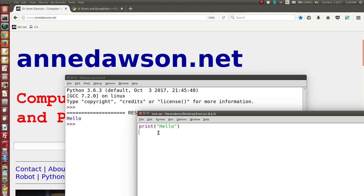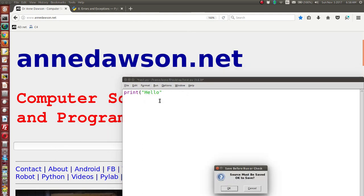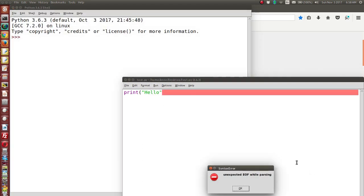Now let's make a deliberate error. I'm going to delete one of the parentheses. The syntax is not correct — syntax is the rules of the language, and I've broken the rule by forgetting the matching parenthesis. When I run this, we're going to get an error shown in the Python shell. Let's close the old shell and run this code.